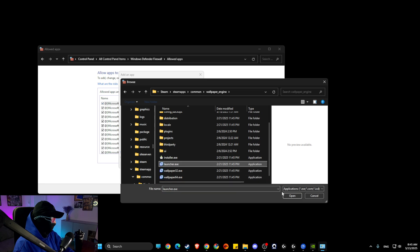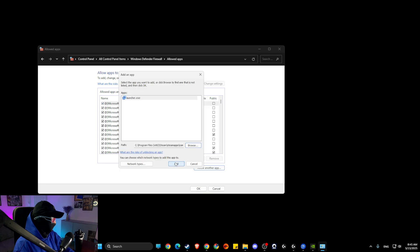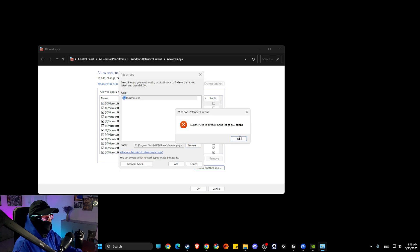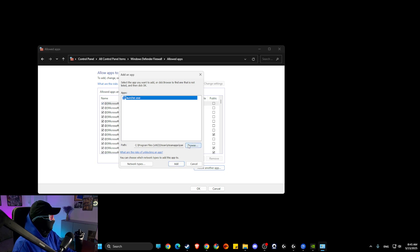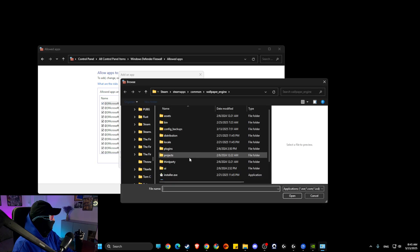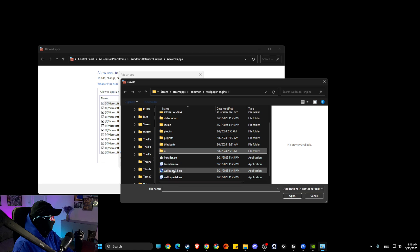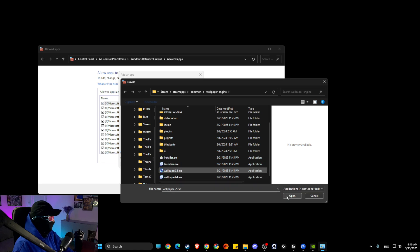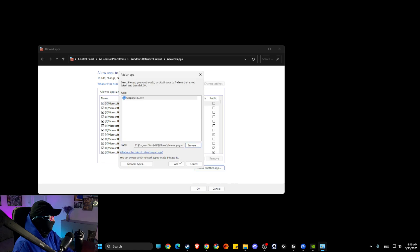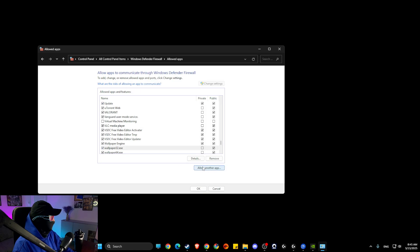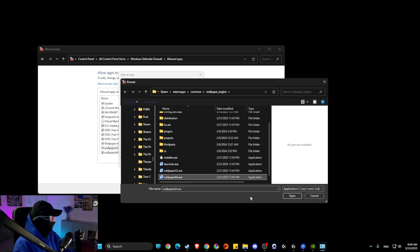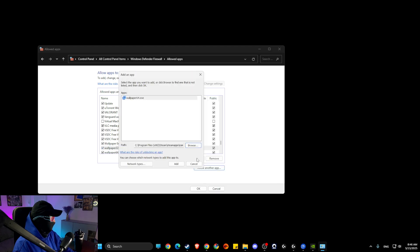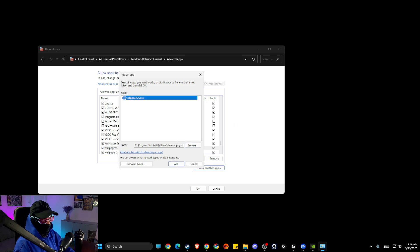And then add Wallpaper 32 here and add Wallpaper 64 here. And then look if the problem persists or not.